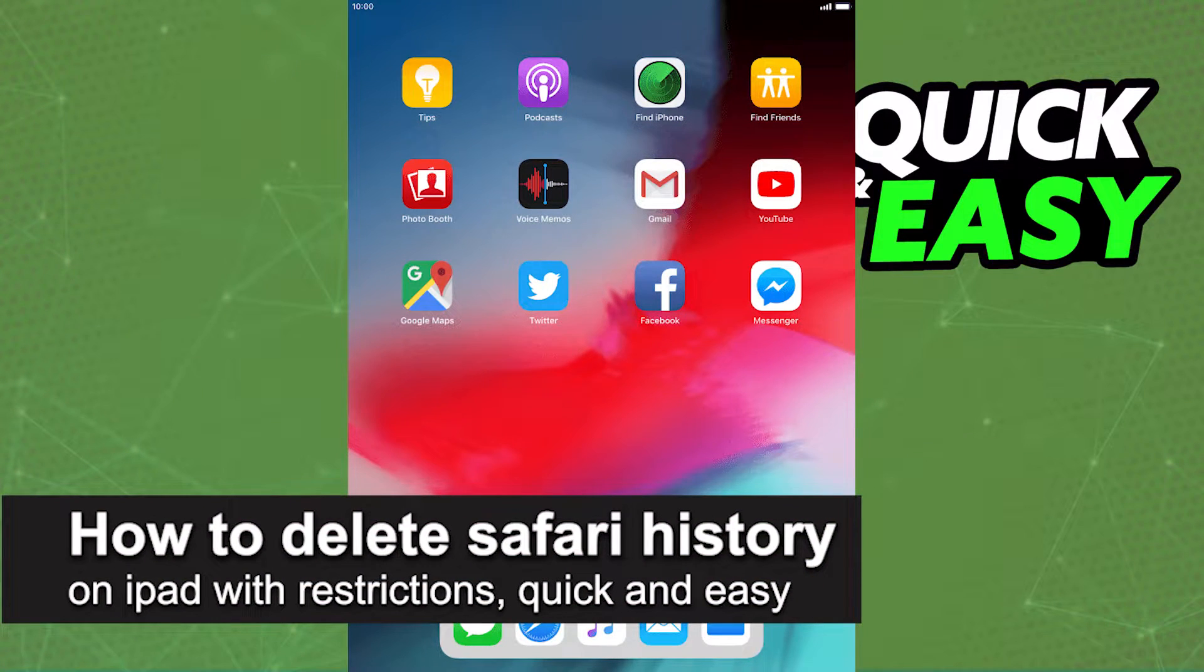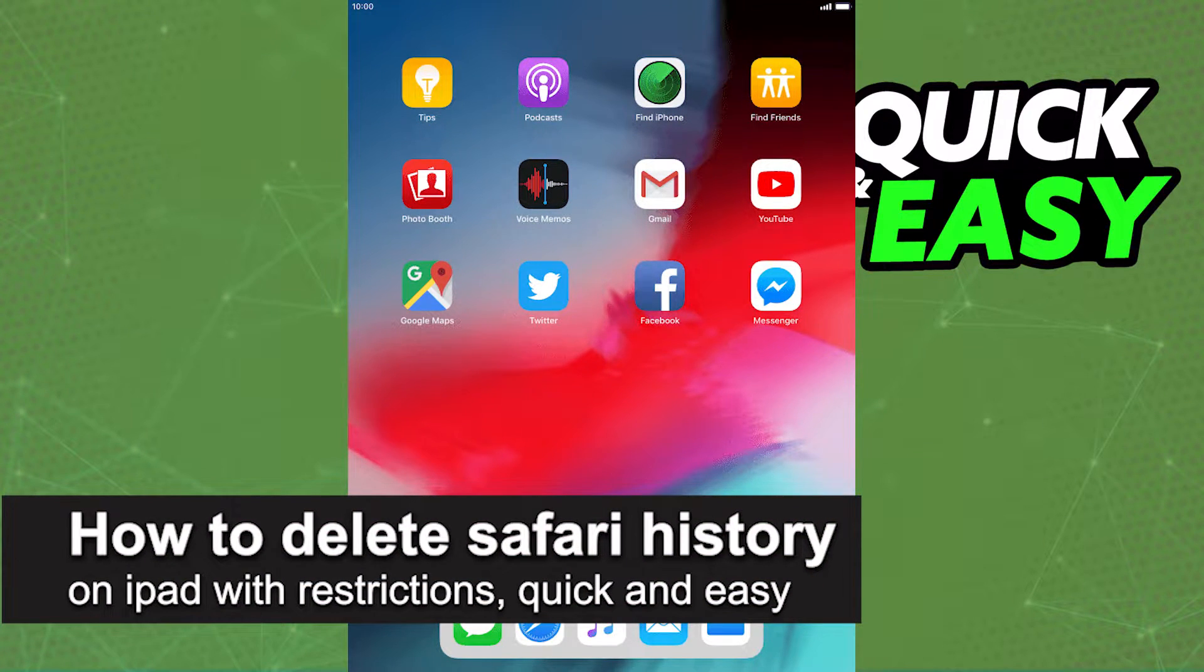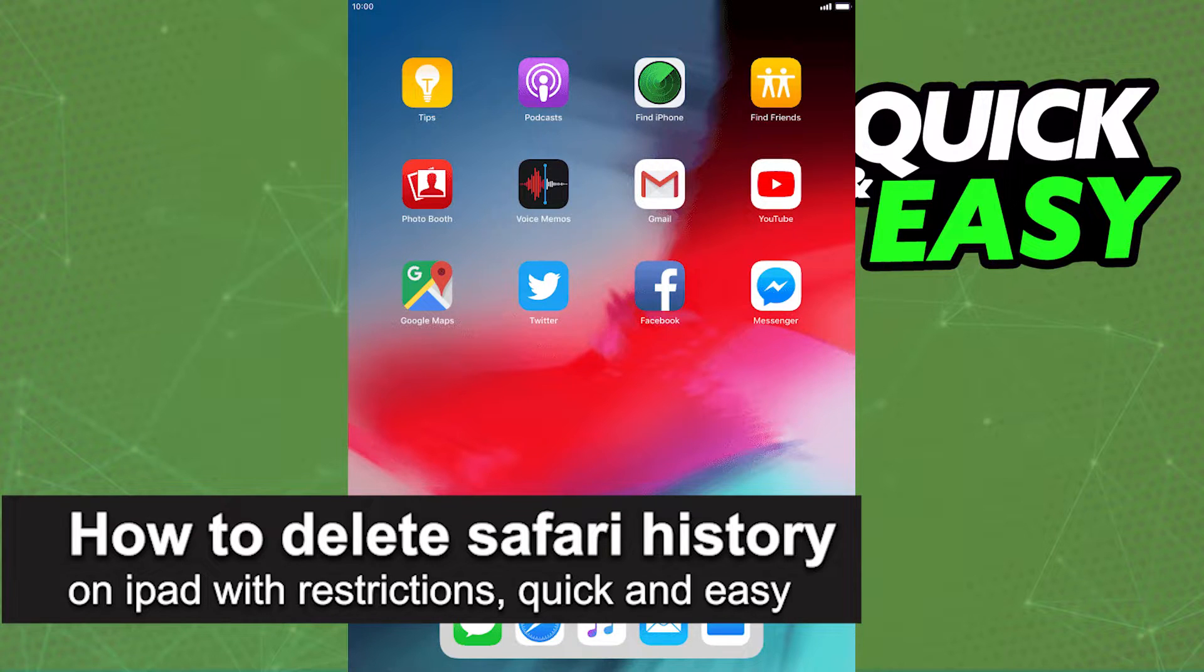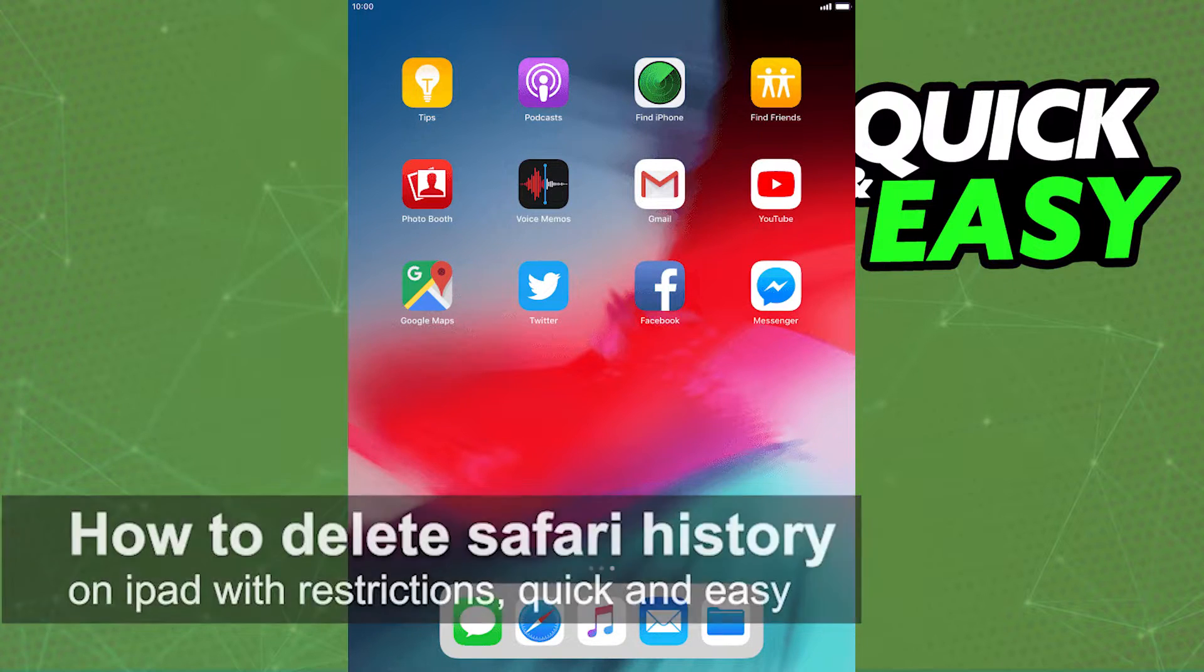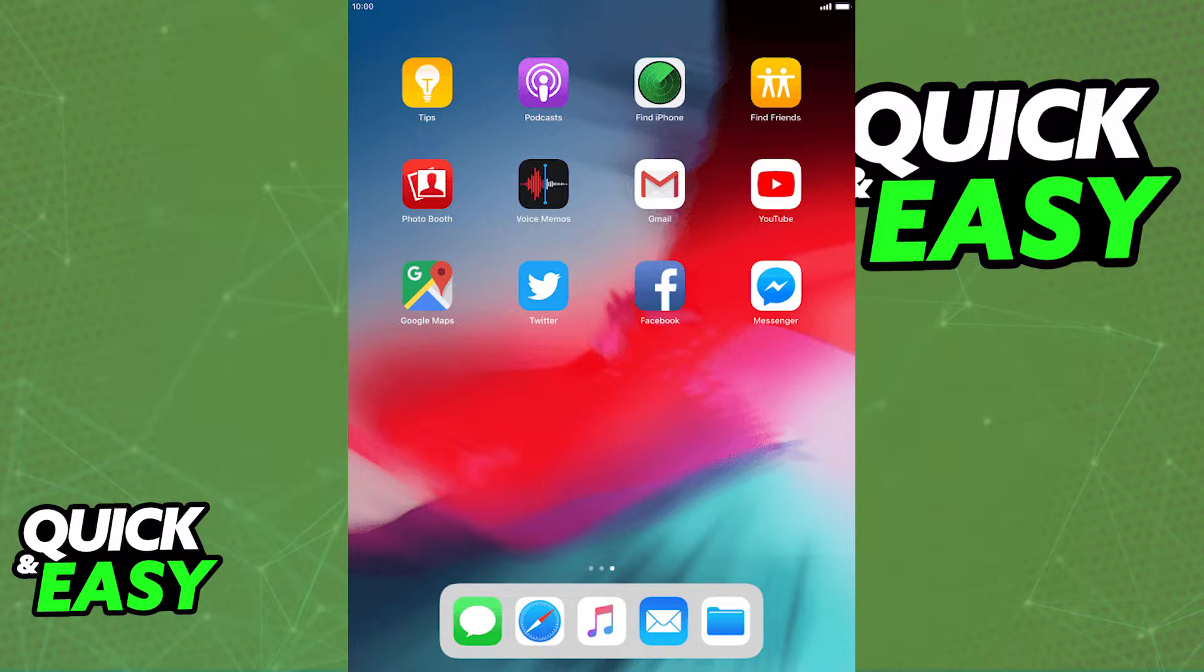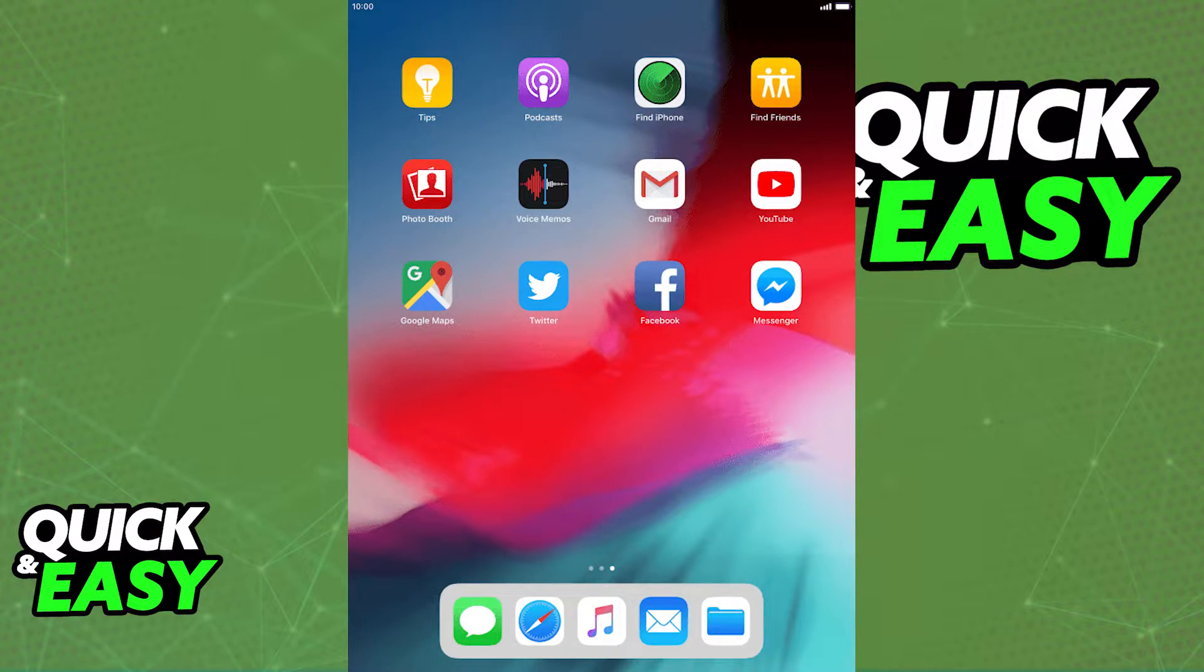In this video, I'm going to teach you how to delete the Safari history on your iPad with restrictions. It's a very quick and easy process, so make sure to follow along.